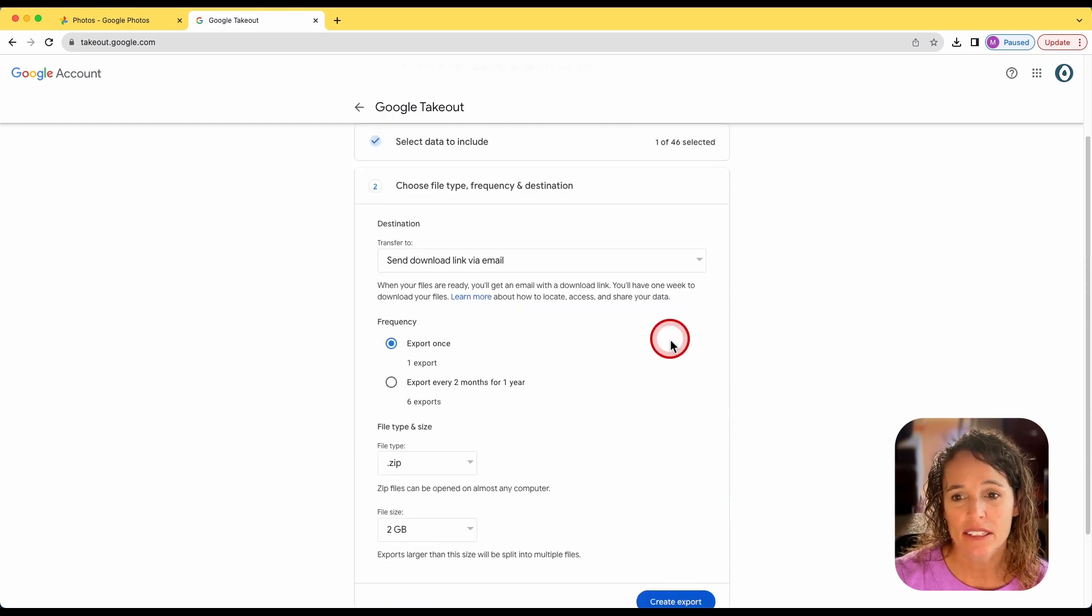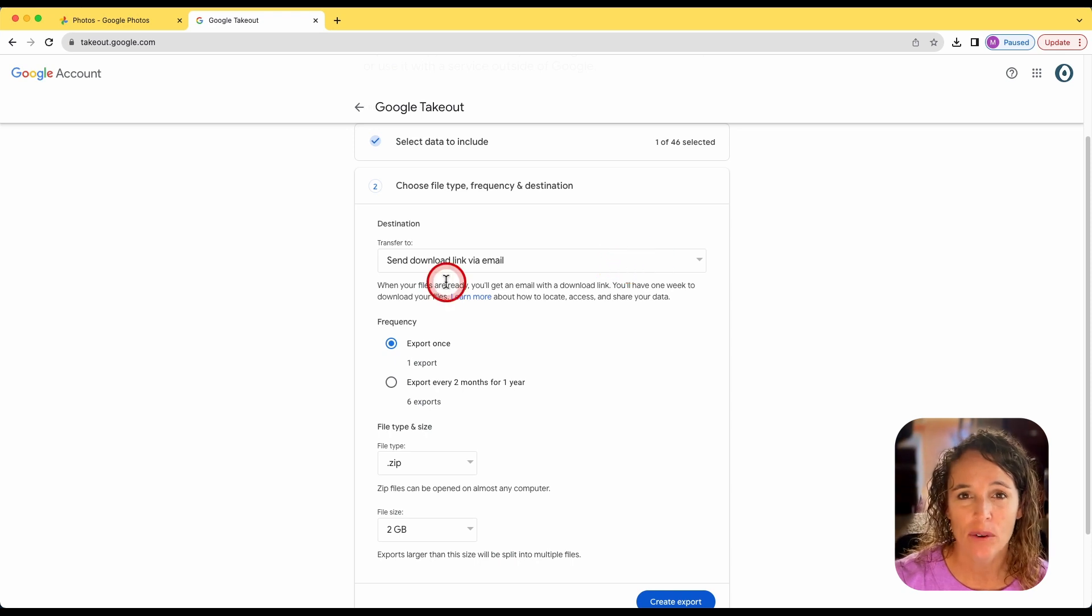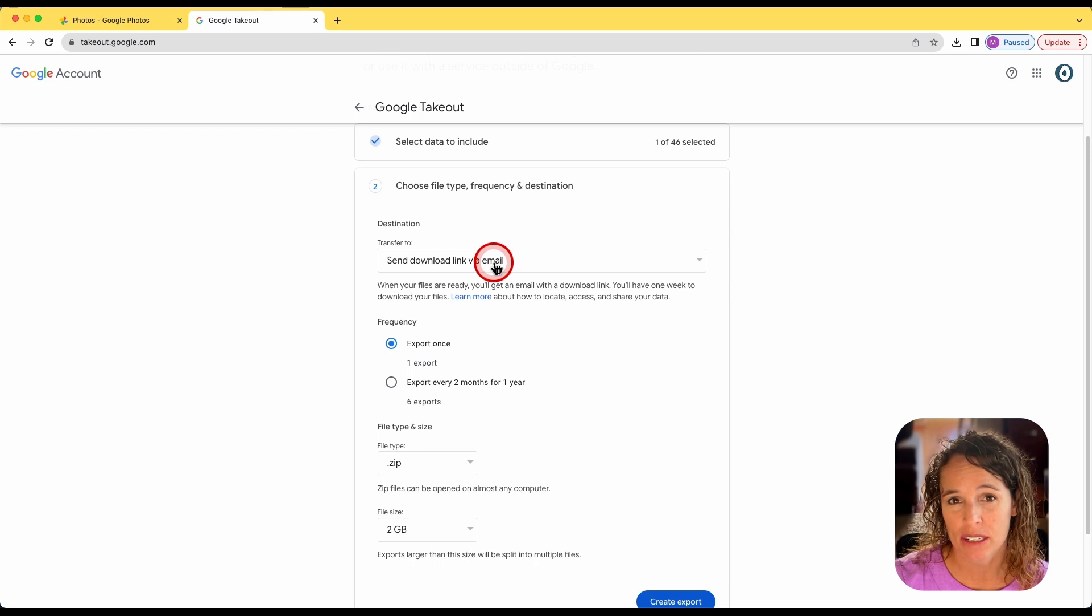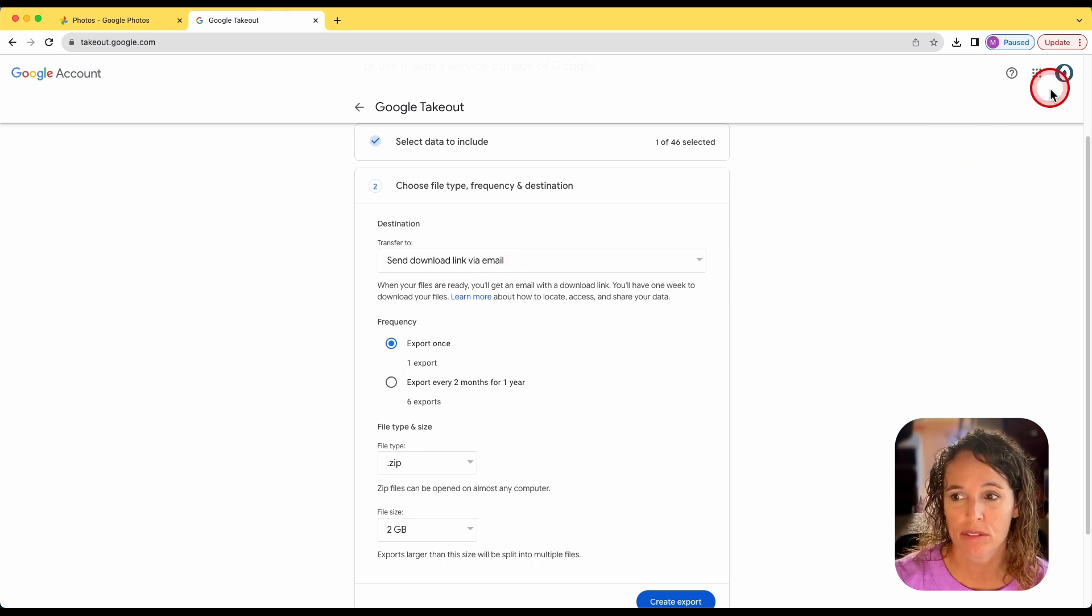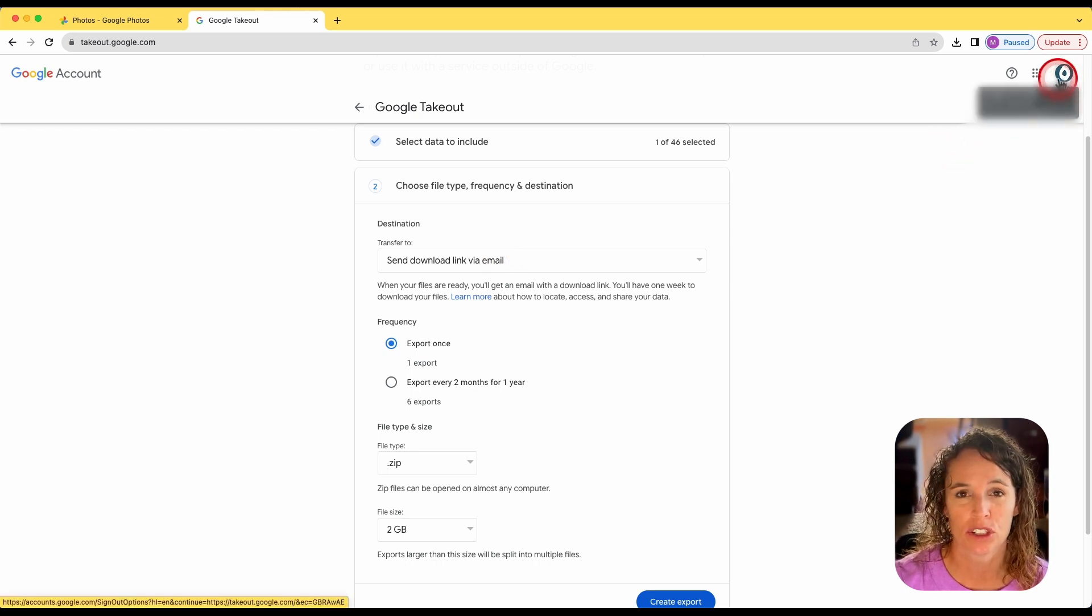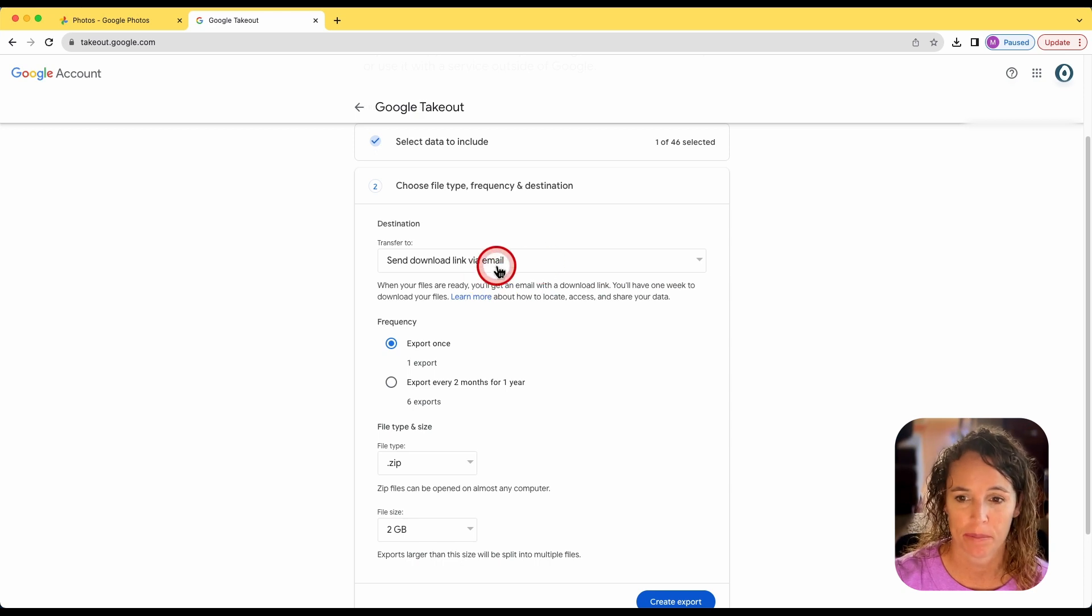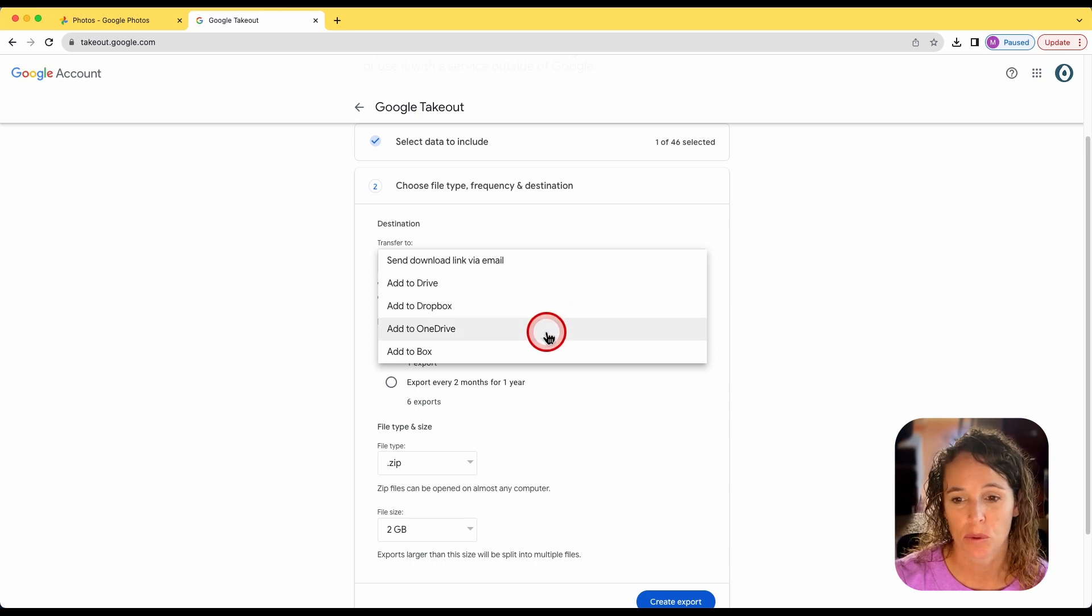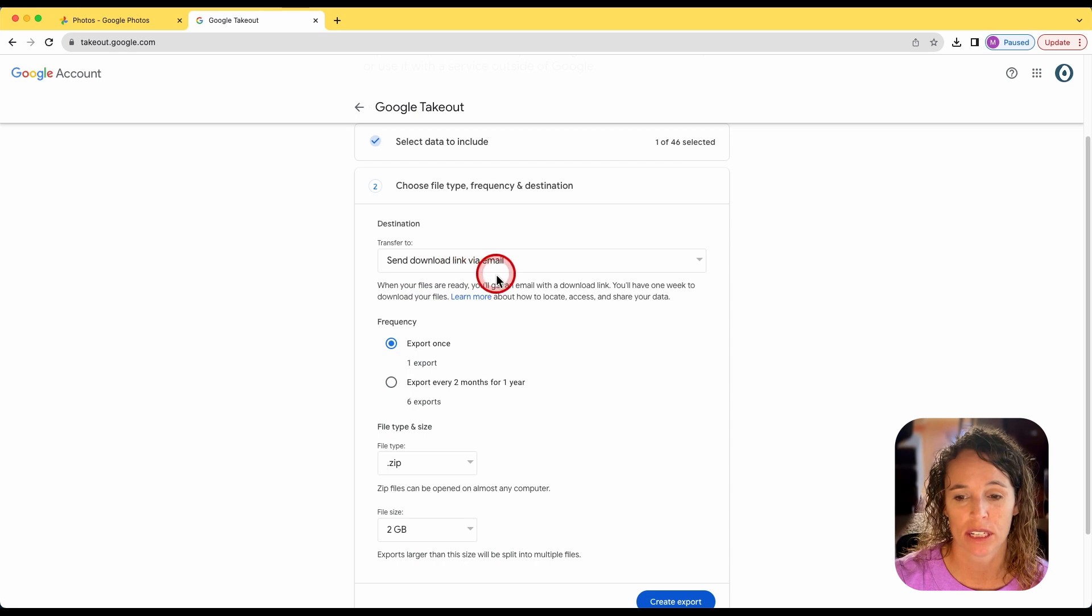The next step is to select where you want that data sent to. Right now it is set to send a download link via email. This would send an email to the missionary's account or whatever account you're currently logged into and downloading these photos from. You could also choose to upload it to Drive, Dropbox, OneDrive, or Box. I'm going to leave it as send download link via email.